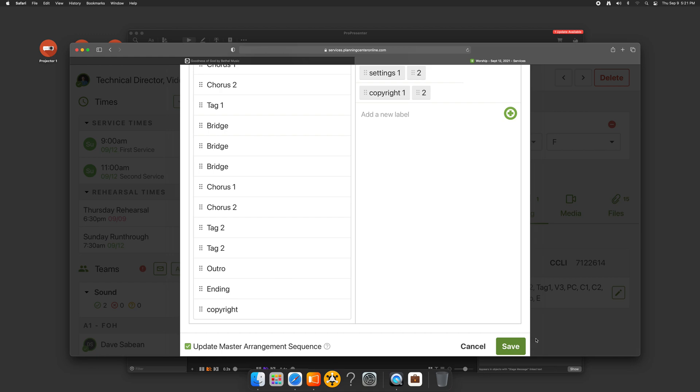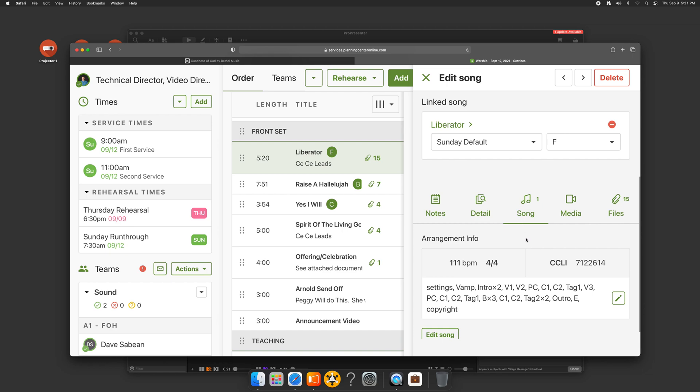So we're going to go ahead and update that arrangement sequence. A little bit of a confusing piece here. Planning center used to call them sequences. Now ProPresenter calls them arrangements. Now they're both called arrangements. So we're going to save that. And we just updated that. It's a good idea when you're working with a new worship leader who hasn't done this method, every week just sit down for the first couple of weeks and make sure all this looks good. There's some simple steps like this, like the settings tab, that just make things a lot easier.